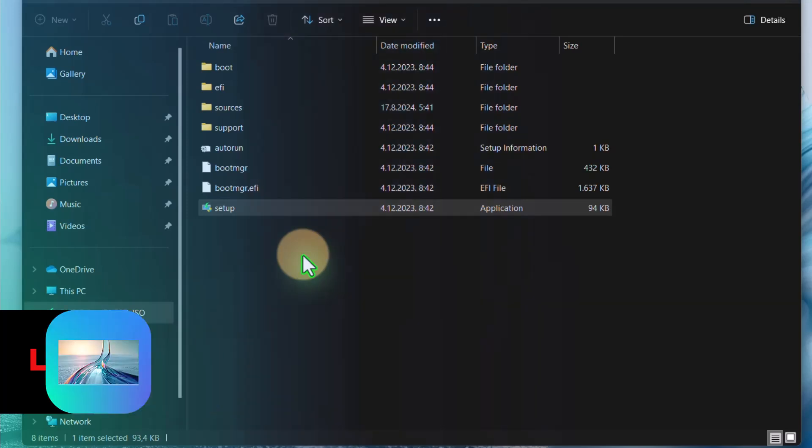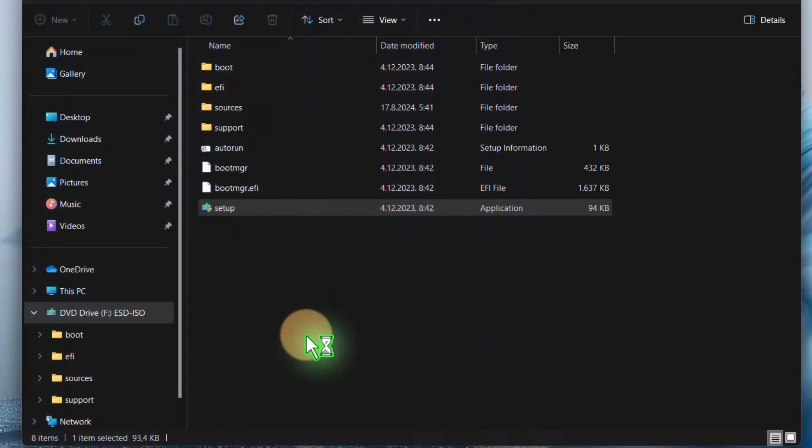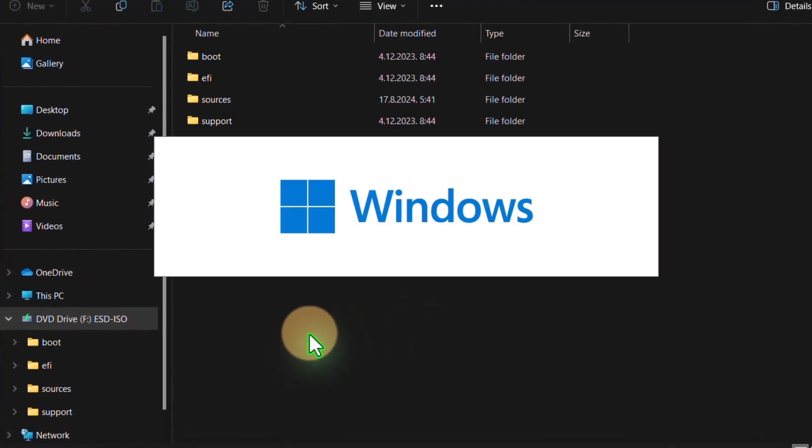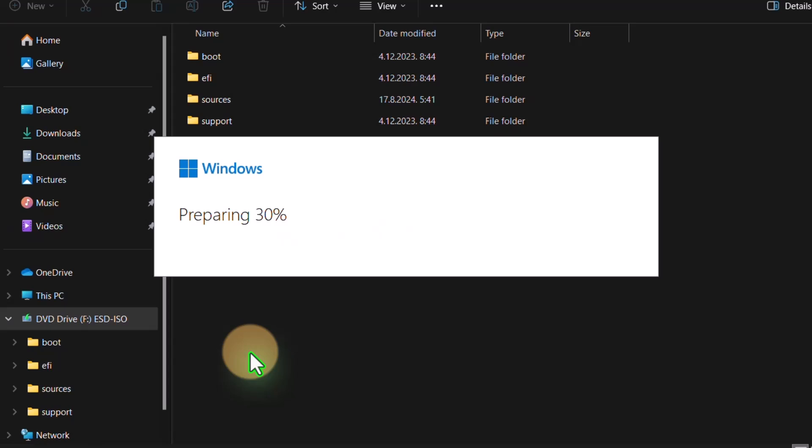You will not lose any data. Just leave it and see, it's preparing. And that's it.